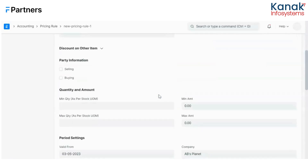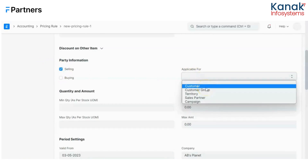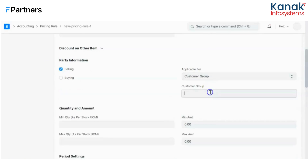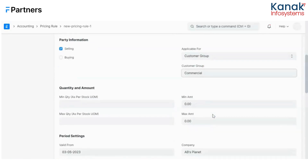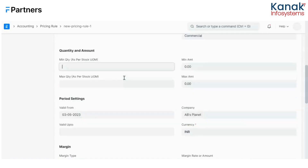Under party information, are you applying this discount on selling or buying items? I'll pick selling. Then I'll choose where this is applicable — for a certain customer, customer group, territory, sales partner, or campaign. This is for a certain customer group, and I'll select the customer group 'Overhead.' Then we have minimum quantity, maximum quantity, minimum amount, and maximum amount. These are the determiners used when applying different pricing rules, and on their basis the pricing rule is applied on your transactions.